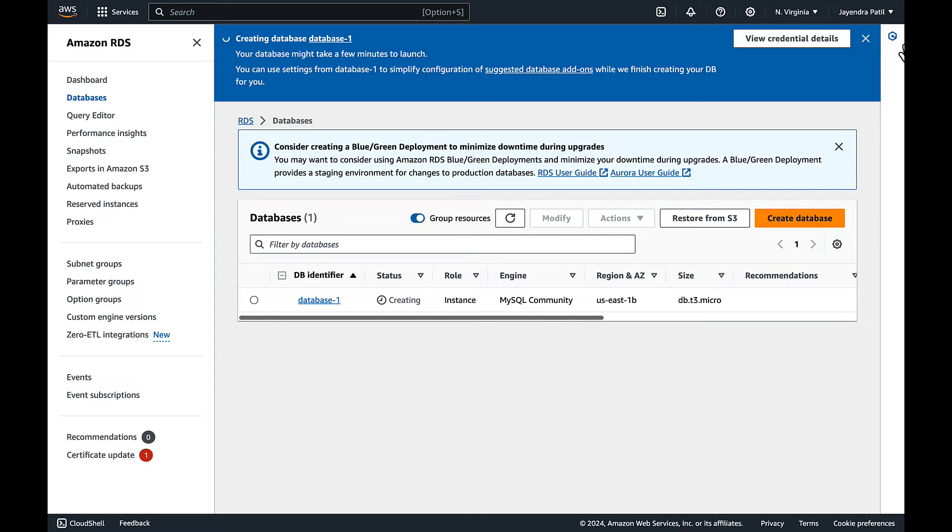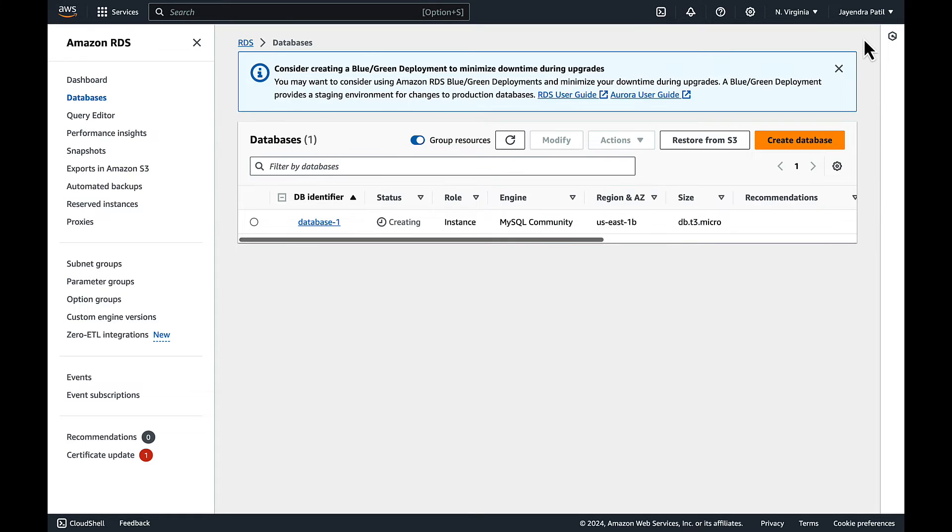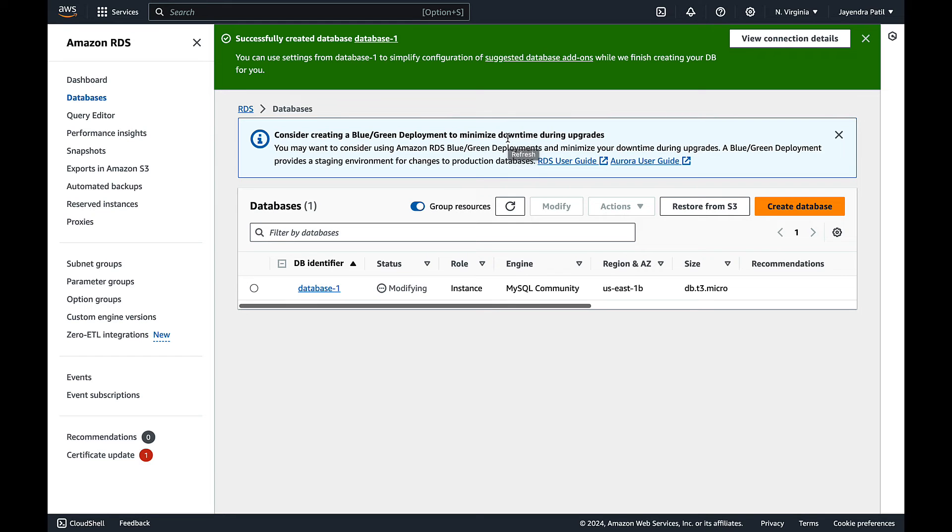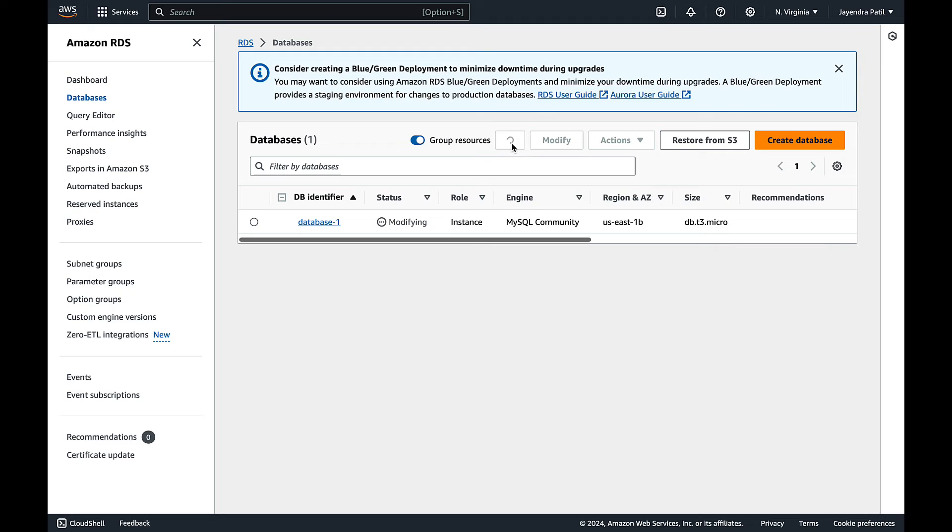If you track the status of the database changes, you will see it moving from creating to modifying and then available. A single DB instance is created and then modified to a Multi-AZ DB instance.